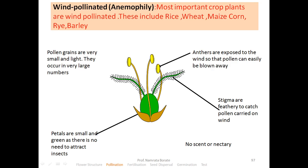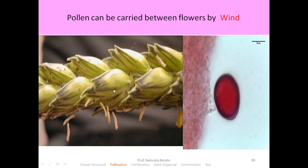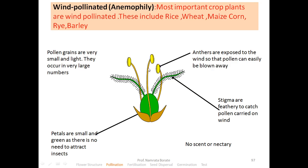The pollen grains are smooth. The next characteristic is that the stigma is feathery — you can see here the stigma is feather-like, to catch the pollen which is carried by wind. The anther is a versatile anther, and there is a presence of a long filament.